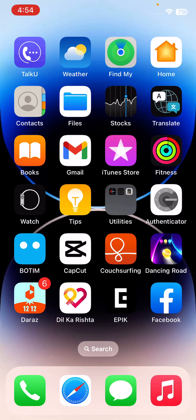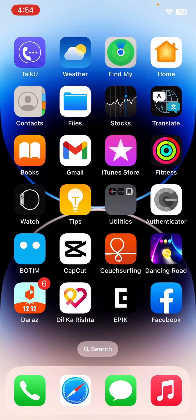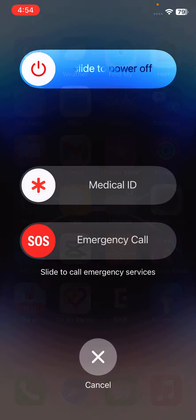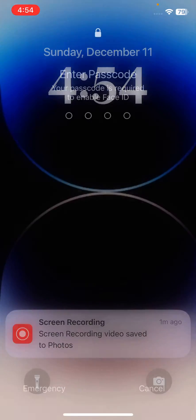First of all, restart your device. For the restart, tap on power button and volume up at the same time, then drag this slider to slide to power off your iPhone. After restarting your iPhone, open the lock screen here.